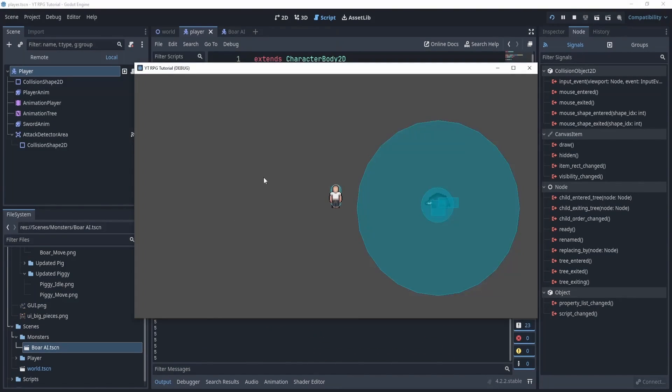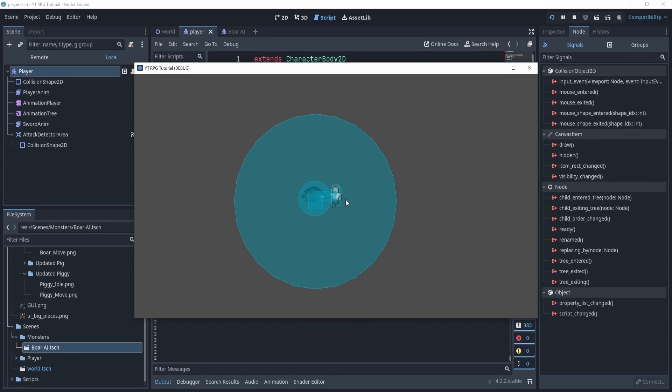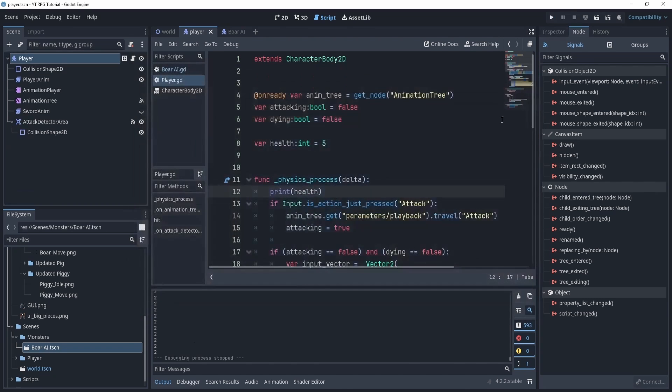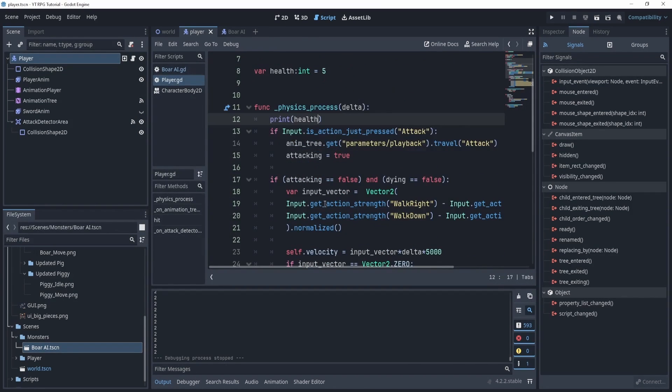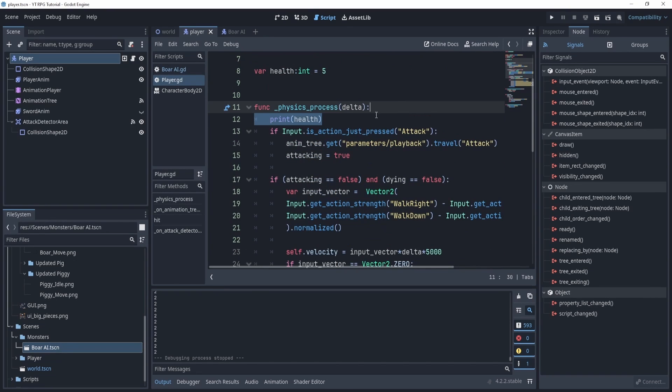We'll have a physics process function being printed and now let's check the other side. Okay so it does work but it doesn't work perfectly.